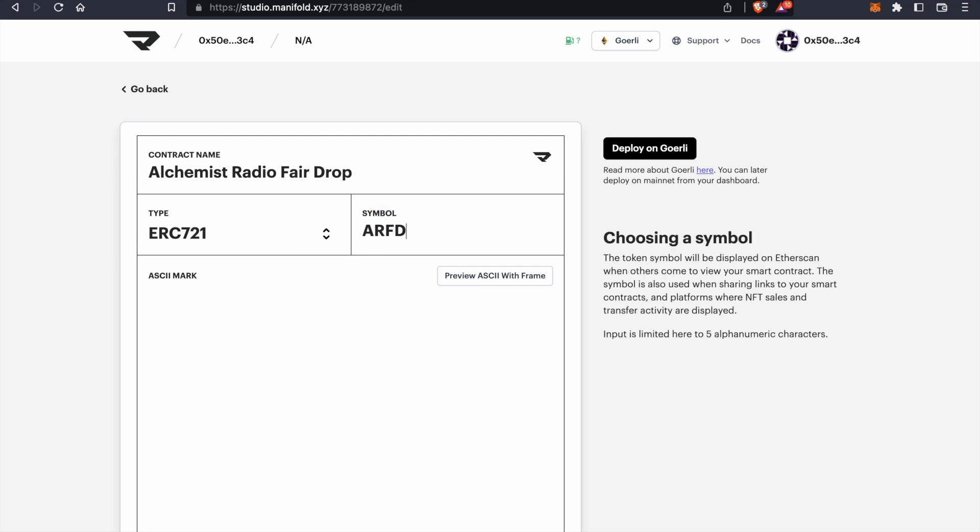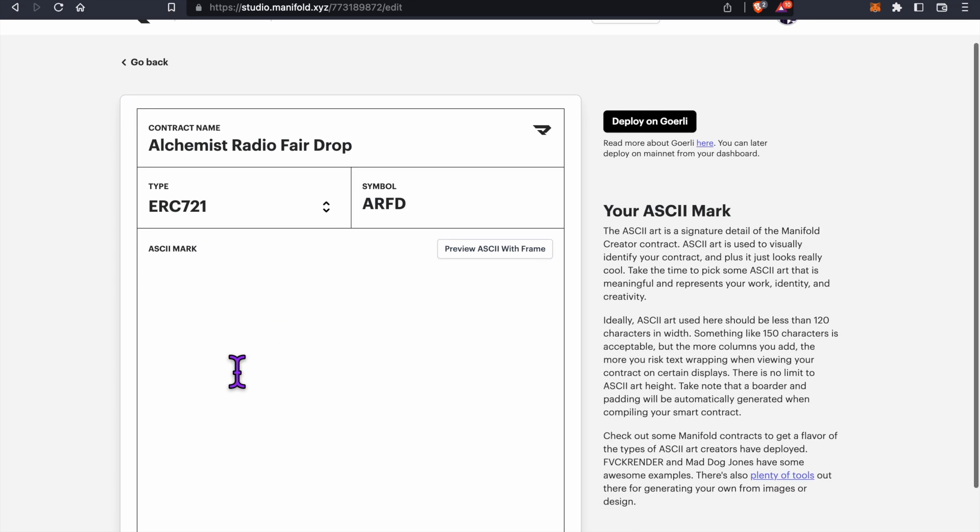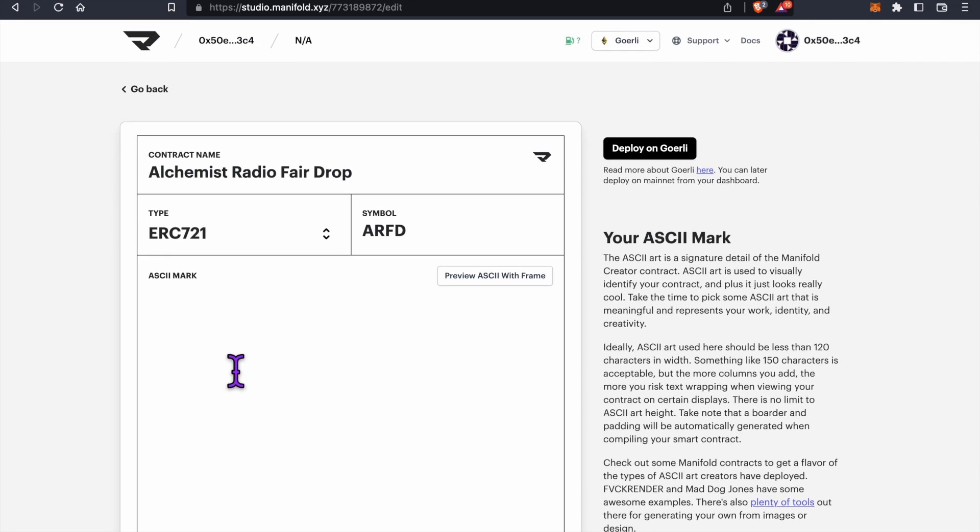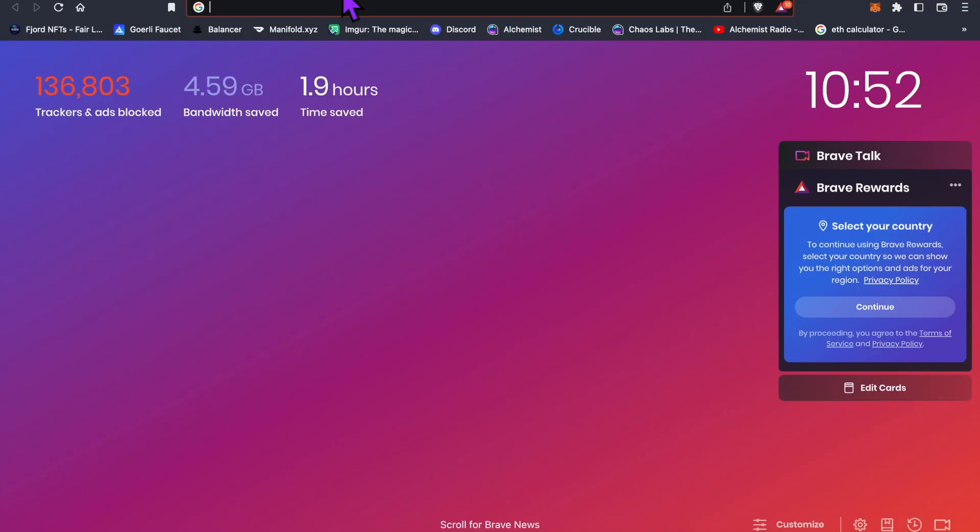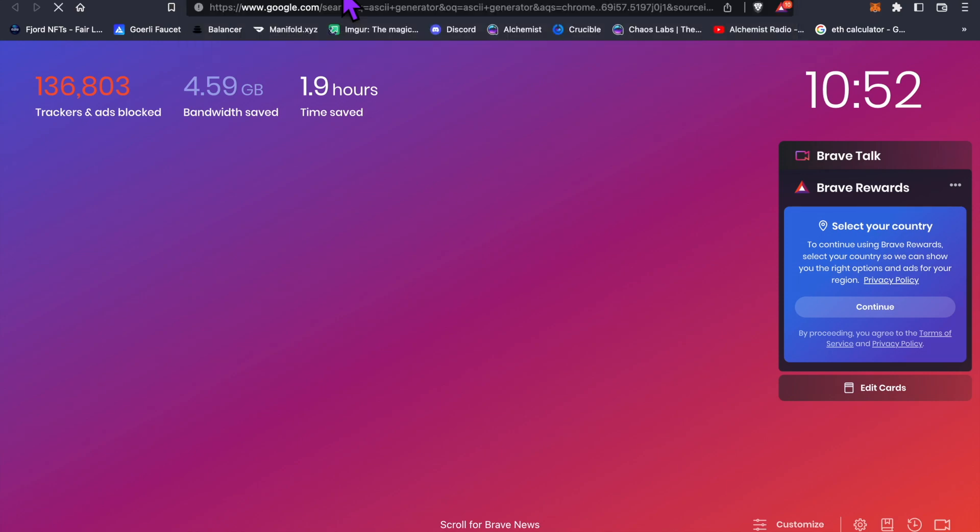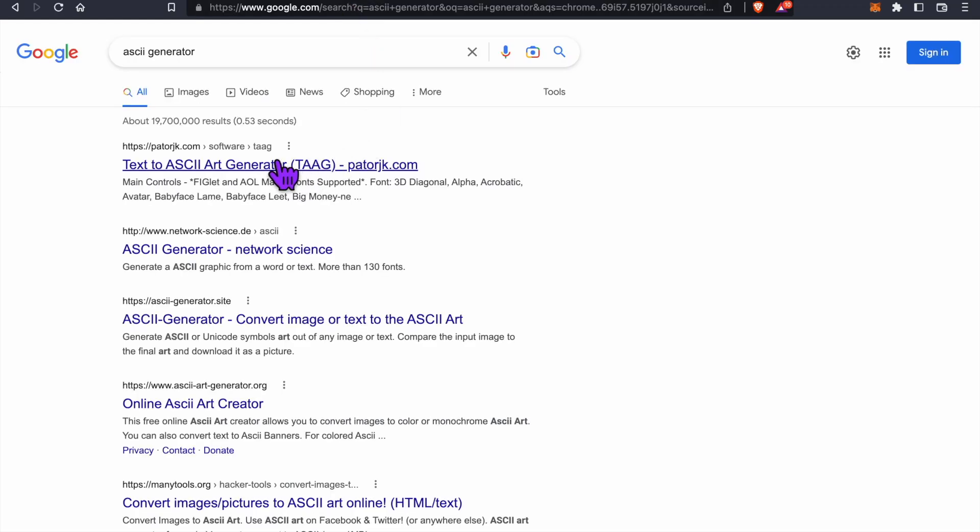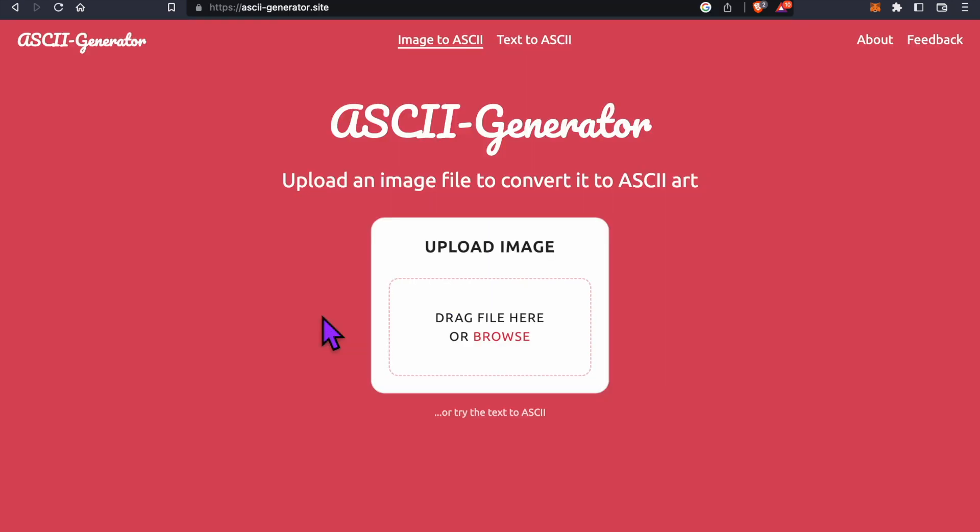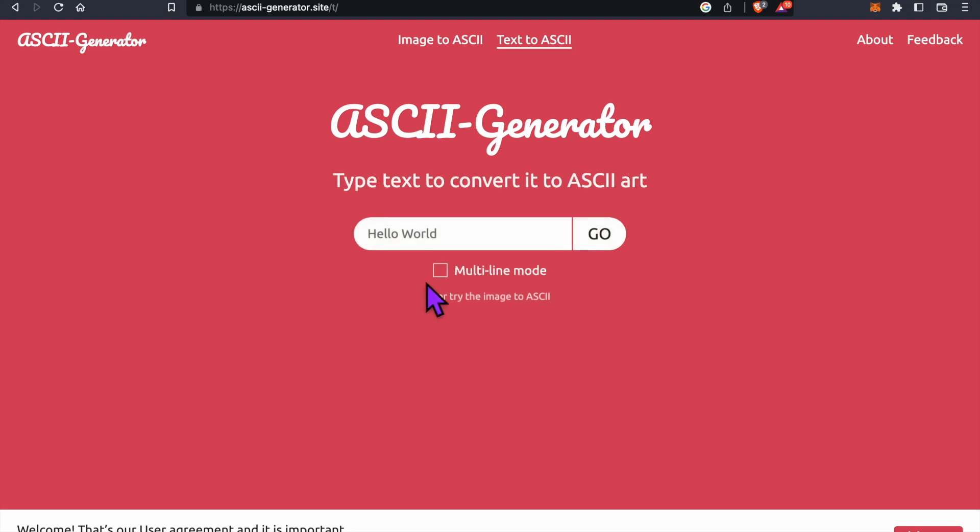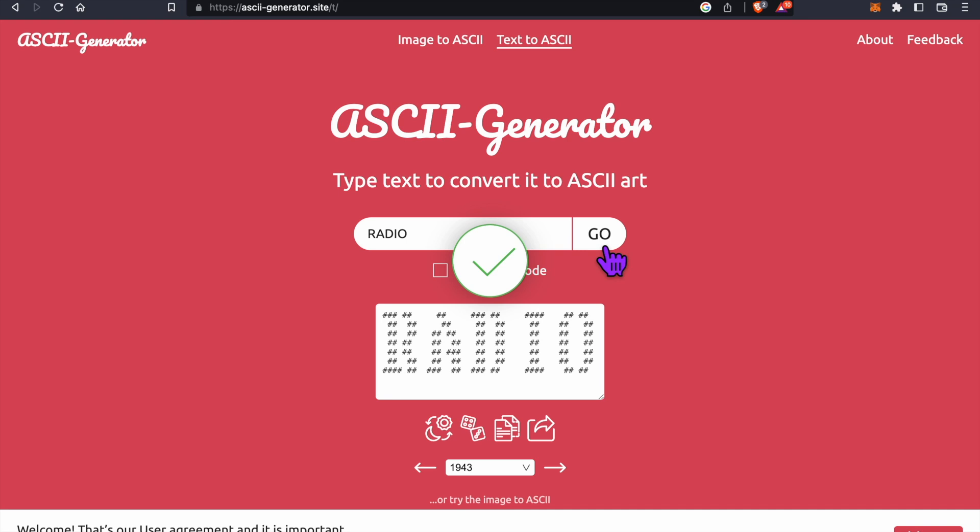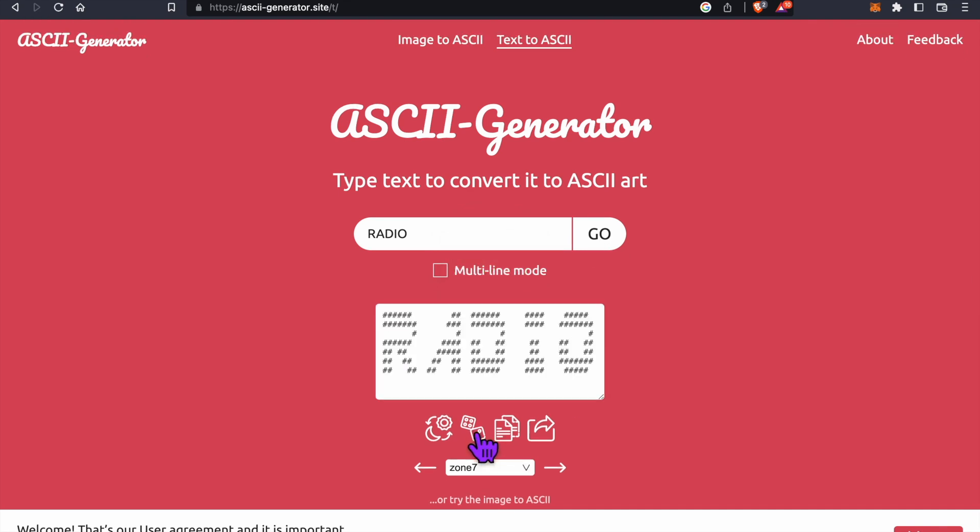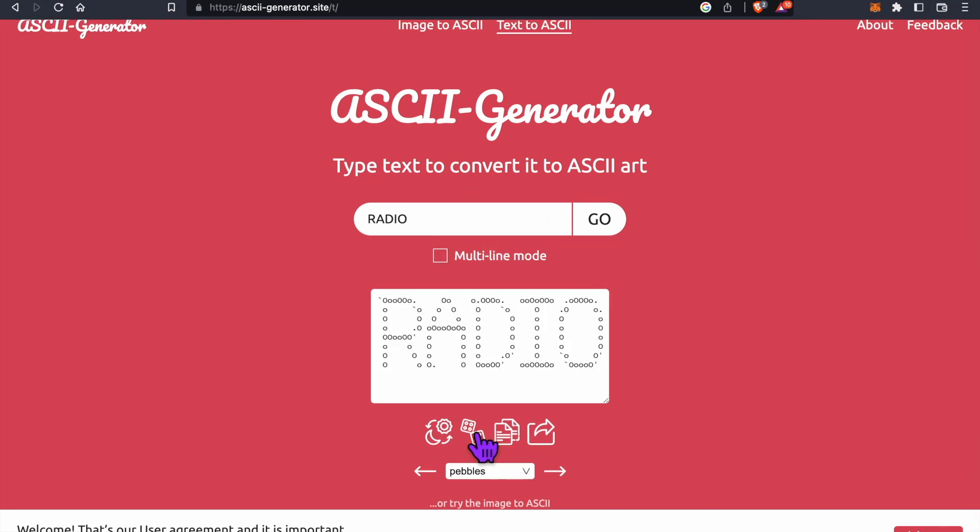Next, we'll need an ASCII mark. An ASCII mark is an image that developers at a quick glance might get to know you by. In the description below, I've included a link to an ASCII generator site where you can easily create one by dropping an image here, or you can simply click here on Text to ASCII. You can just type in a name, click Go, and then hit the randomized dice to find something you'd like.